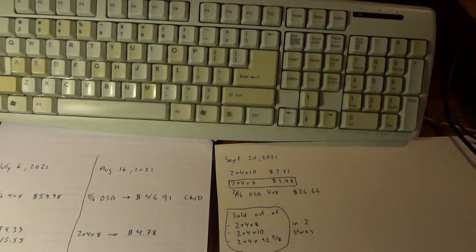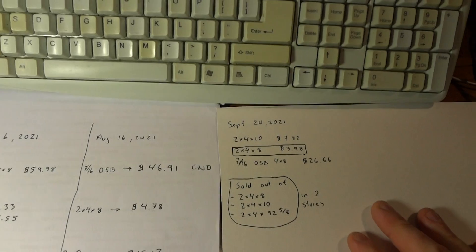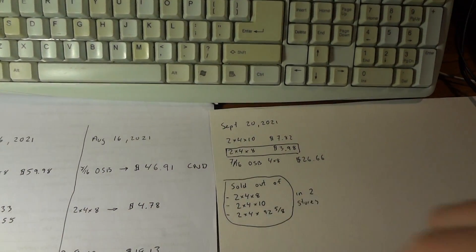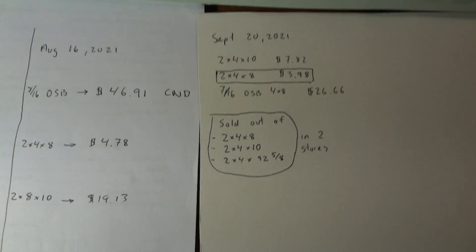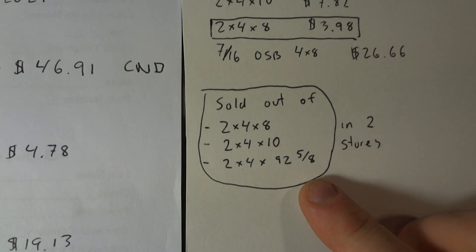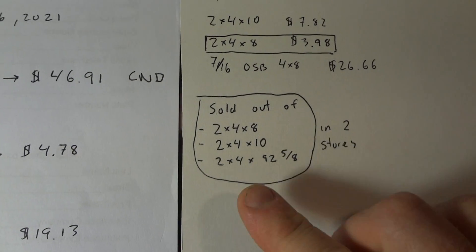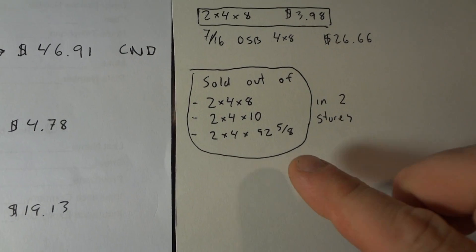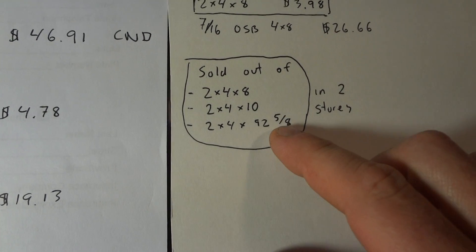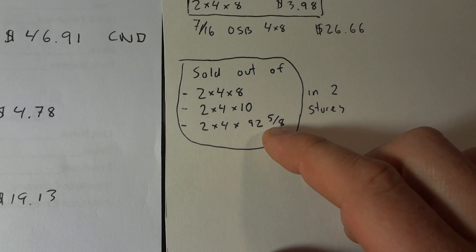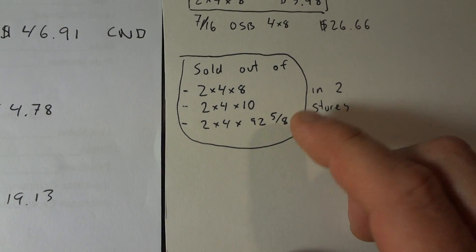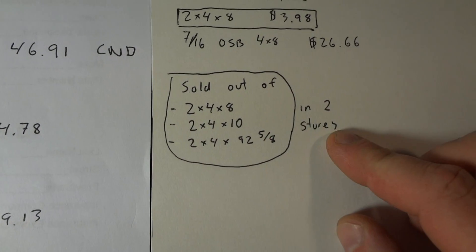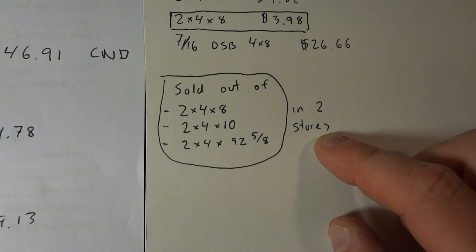So what else we got? So what I noticed is that they actually sold out of all the 2x4. 2x10, 2x8, and even the smaller one, which is slightly smaller than 8 feet, 92 and 5/8. Everything was sold out in 2 stores is what they told me.